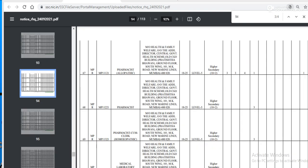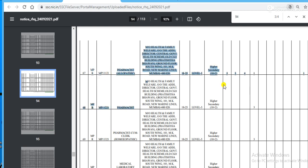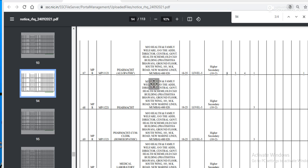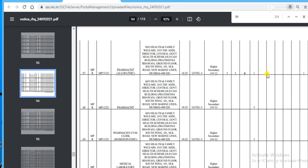On page 94, for MPR region, pharmacist (allopathic) — the age limit is 18 to 25, with the same relaxations as mentioned before. Pay scale is Level 5, with higher secondary (10+2) as the education qualification. Vacancies: SC 3, OBC 4, UR 1, plus a seat for EWS. There is also a pharmacist (homeopathic) post in MPR region with similar age limit and pay scale, with a total vacancy of 3.